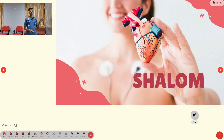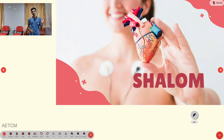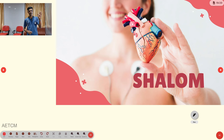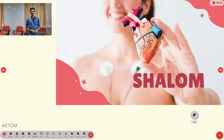That covers the whole cardiac assessment. From the next presentation onwards, we will look at specific medical conditions. Do your best. Shalom.